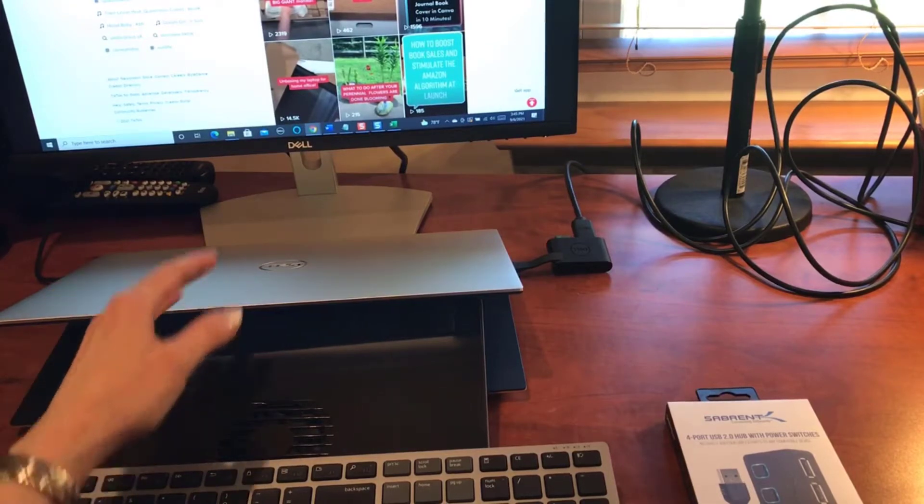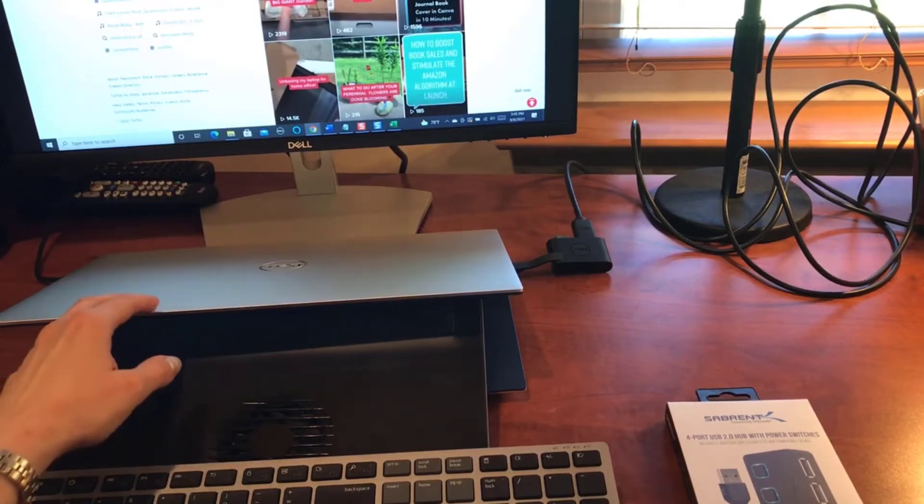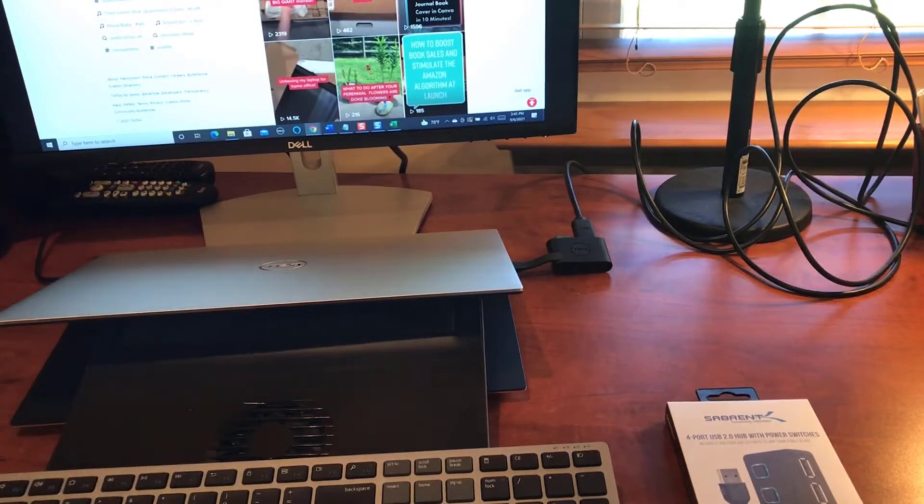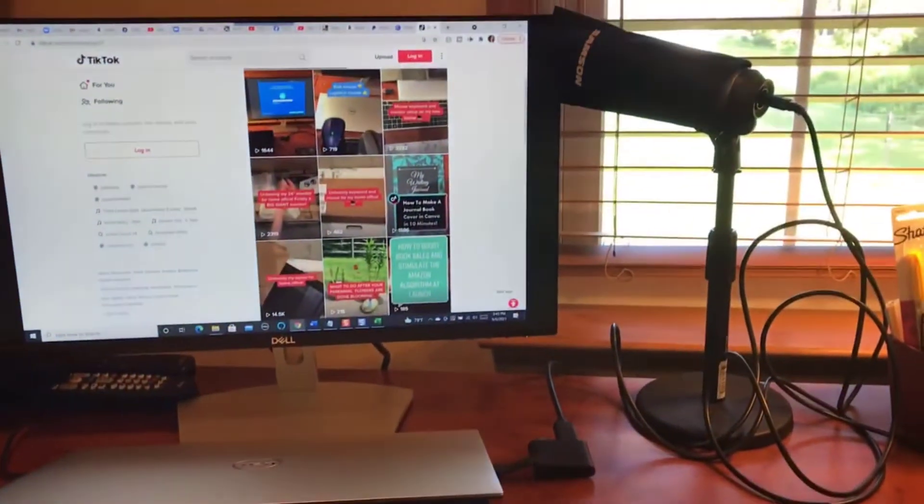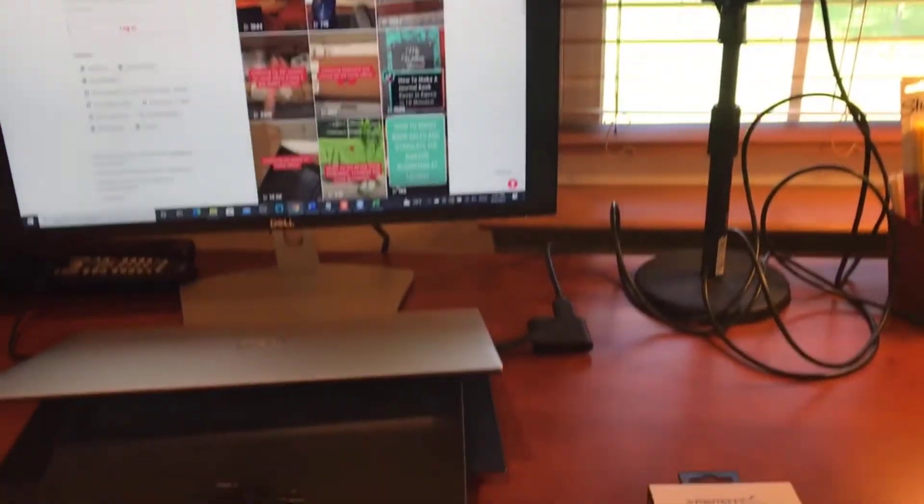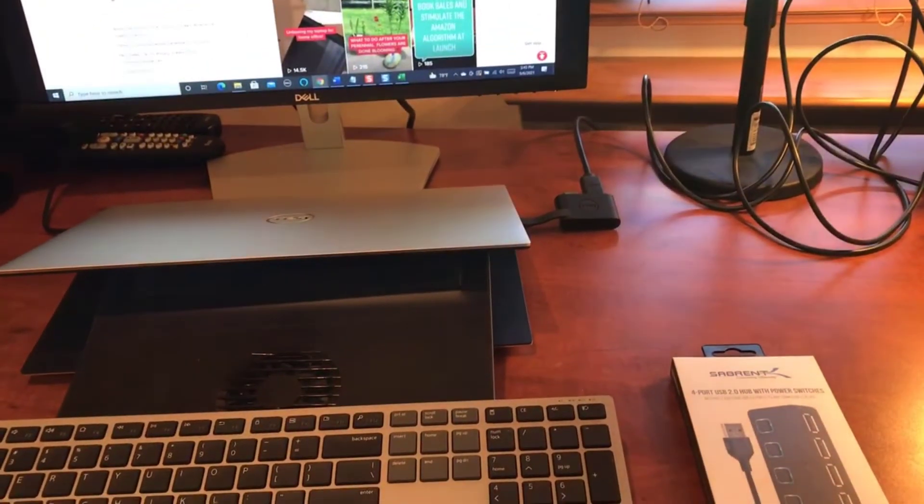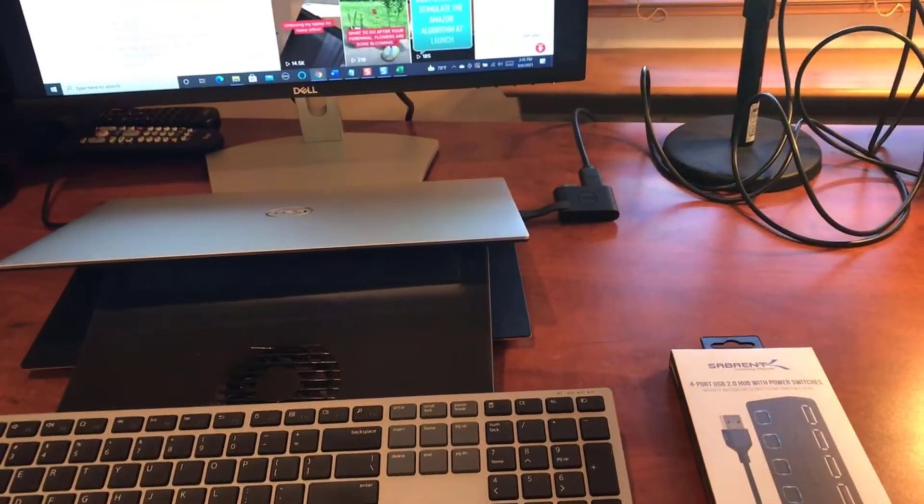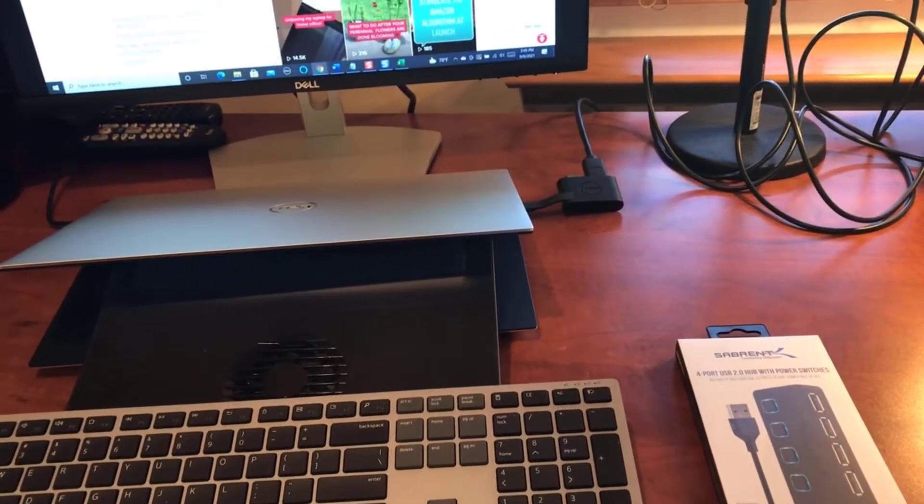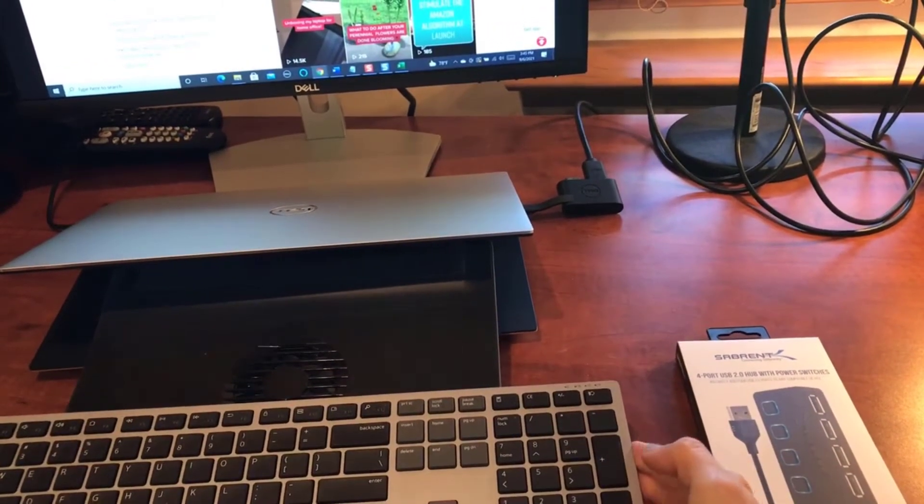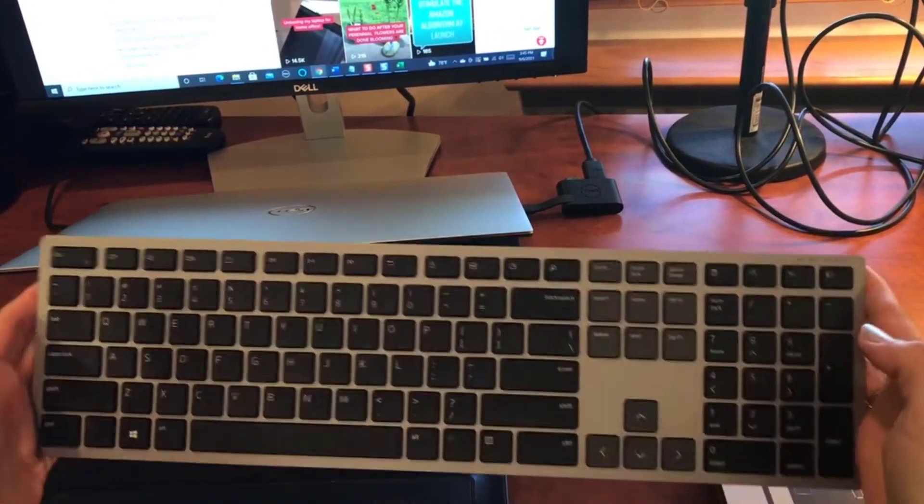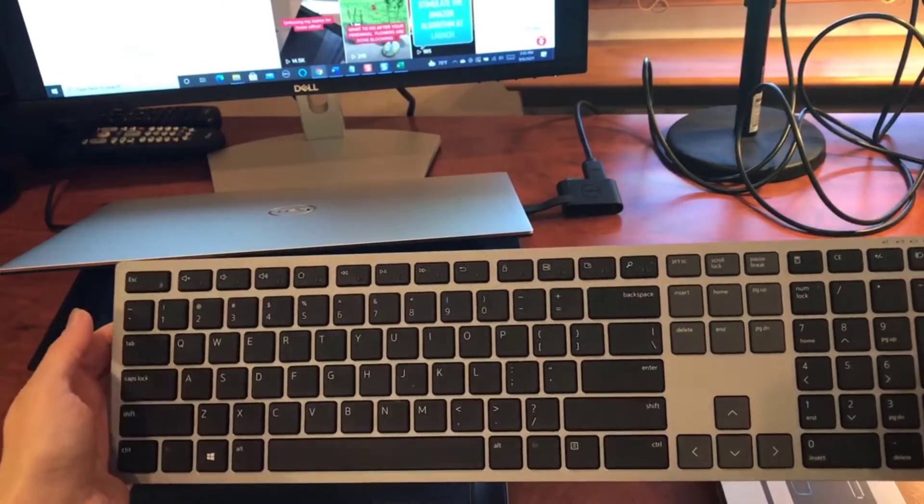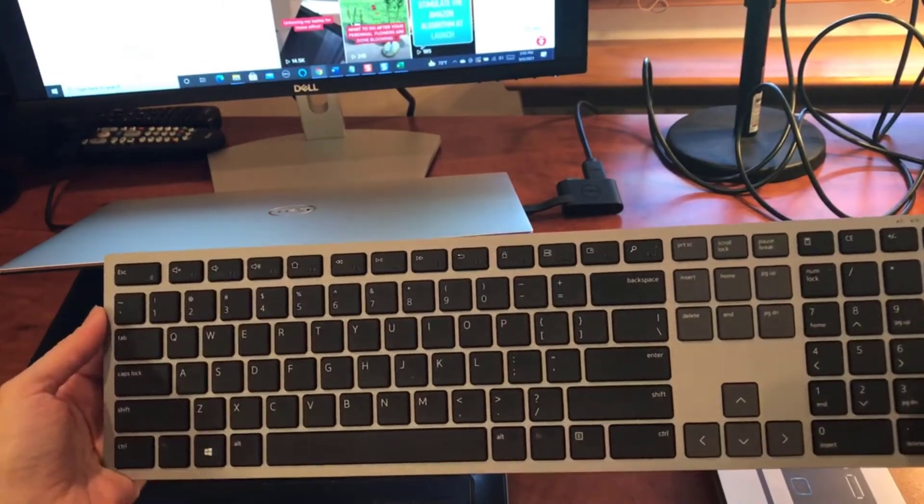I also opted to get a new 24-inch monitor which you see here, which I absolutely love. I also decided to purchase an external keyboard which is okay, not the best. I think I want to order another one that lights up.